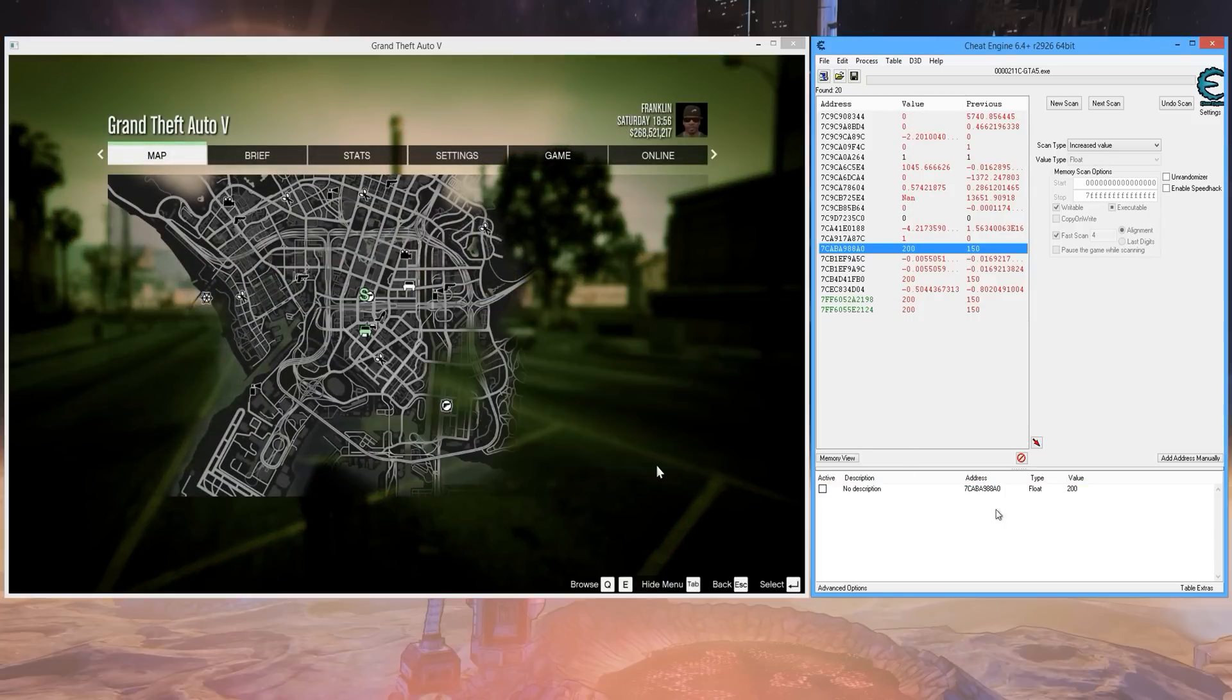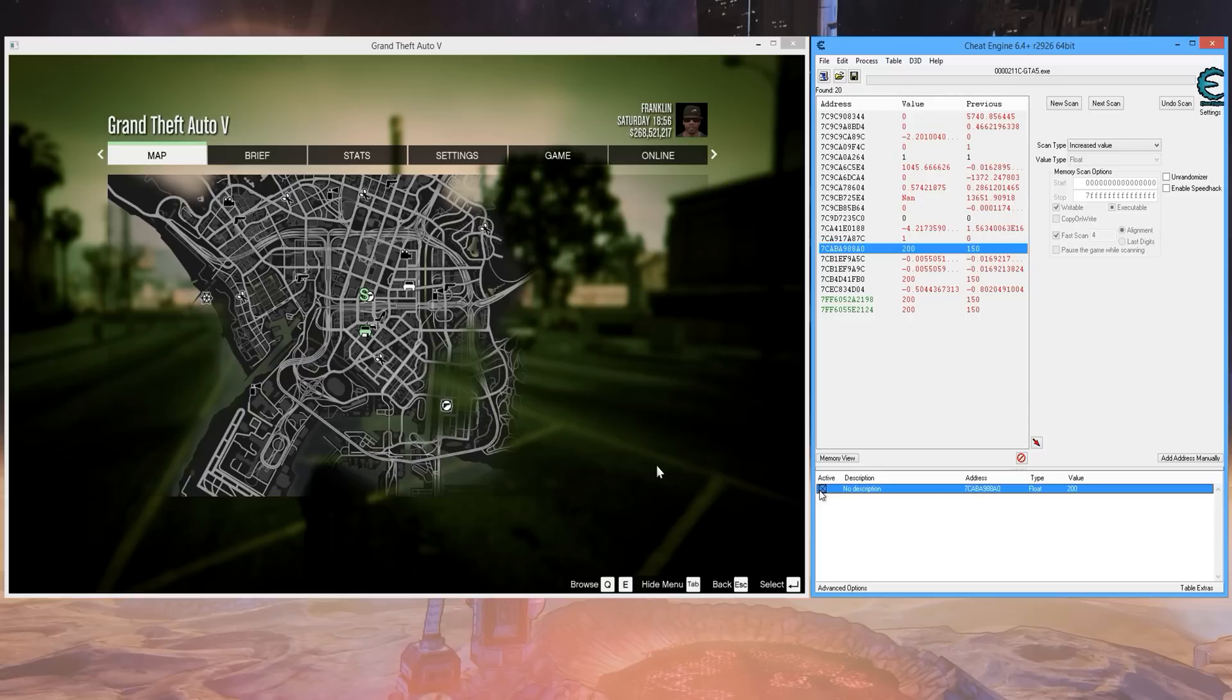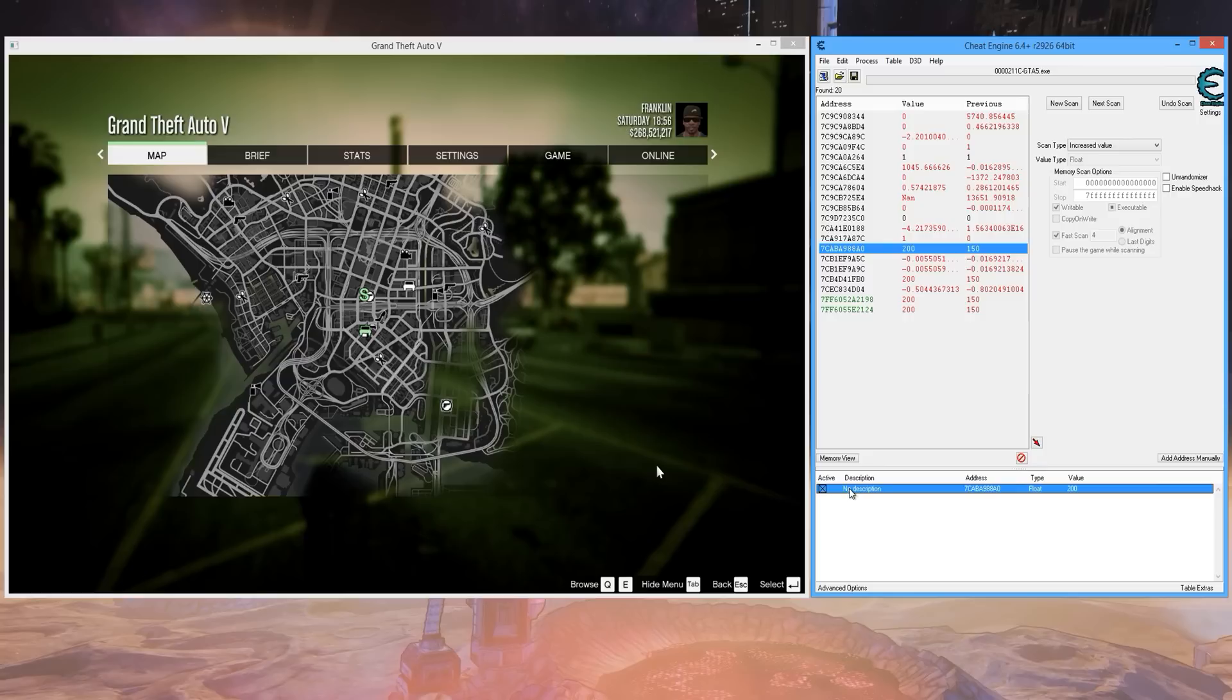Now what you want to do is you can lock the value like this, and then you can go get up in the cops faces and do whatever you want to do, except for going face to face with a tank shell. That will still kill you.